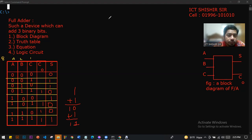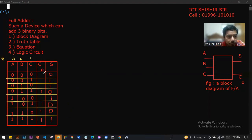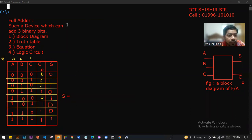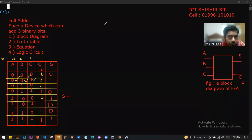That means we are going to derive an equation. The output sum — if we have a simple value, we can derive the sum equation. What is the sum equation? Sum equals — we can express this using the input values A, B, C.